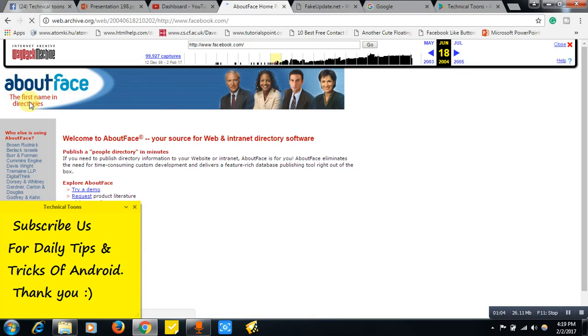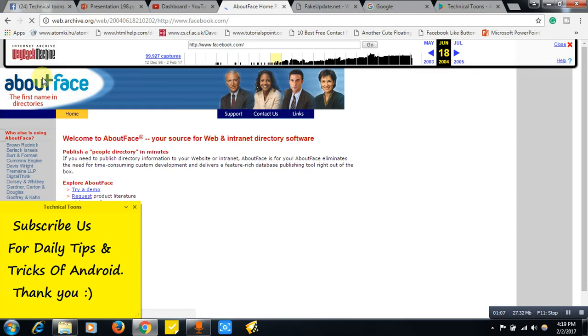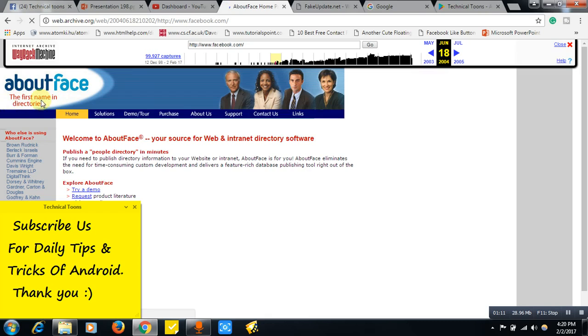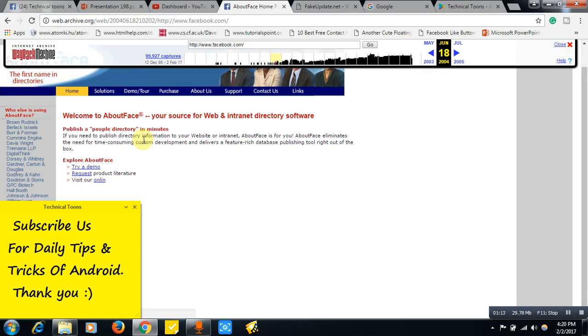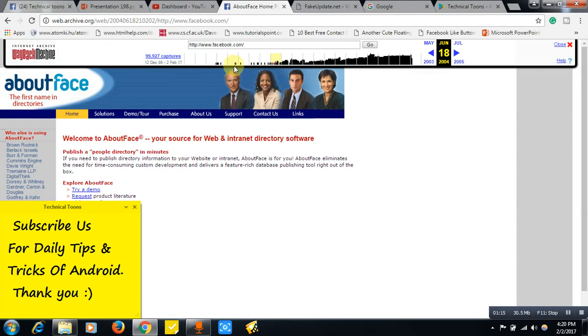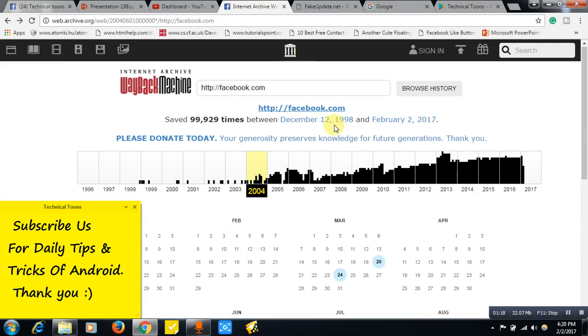See, it is AboutFace then in 2004. It is not Facebook, actually AboutFace, and the tagline is the first name in directrice. See, this is the page actually. So let's see how it looks in 2007.